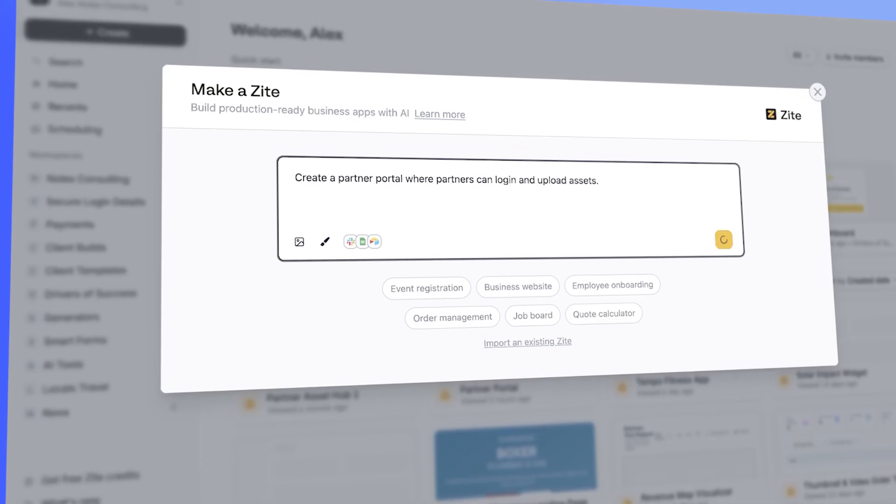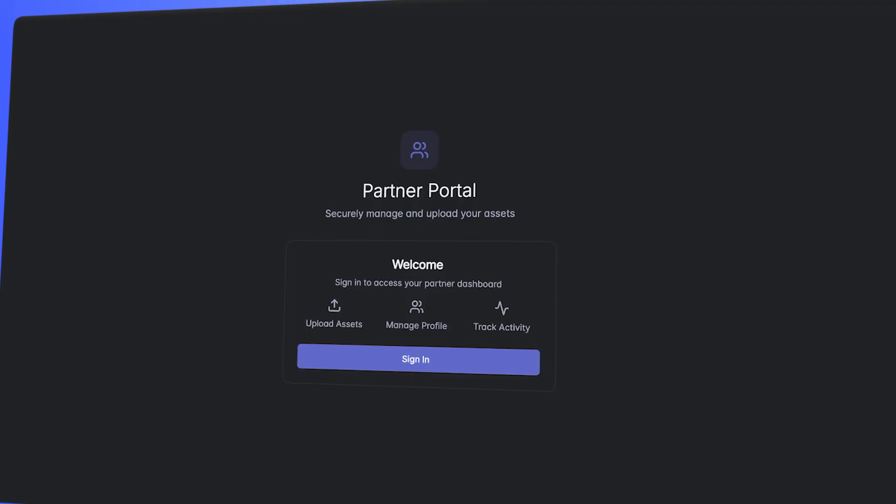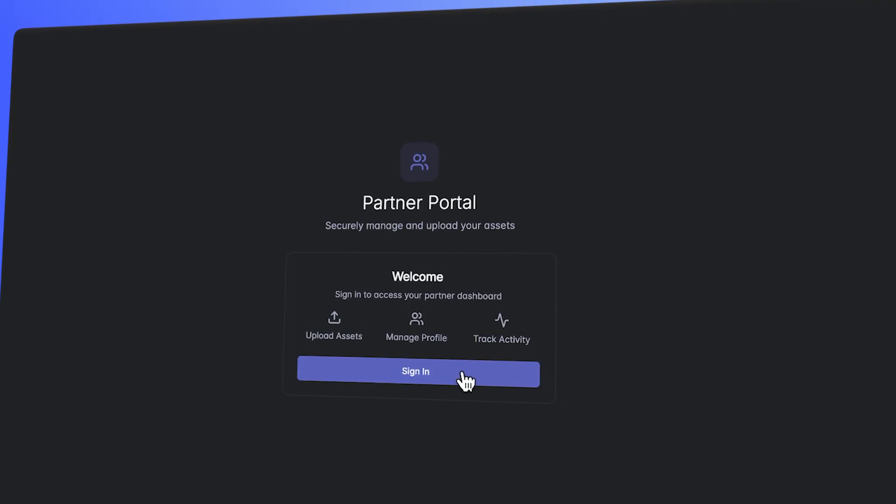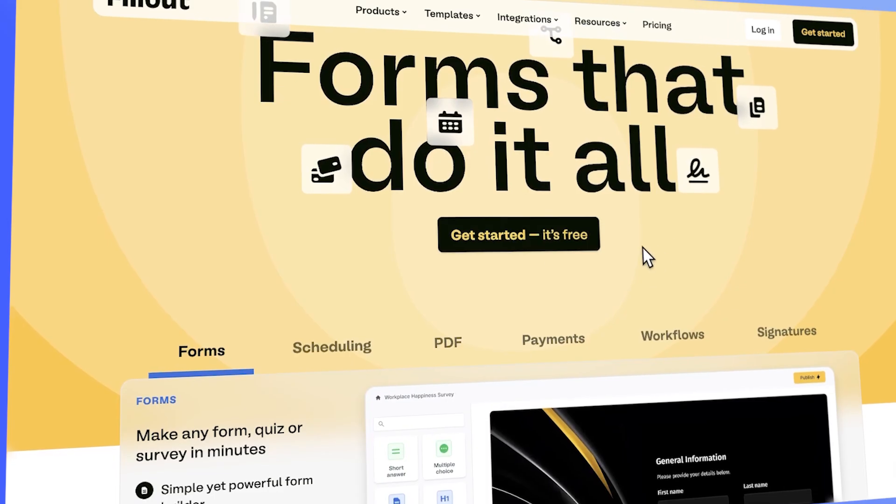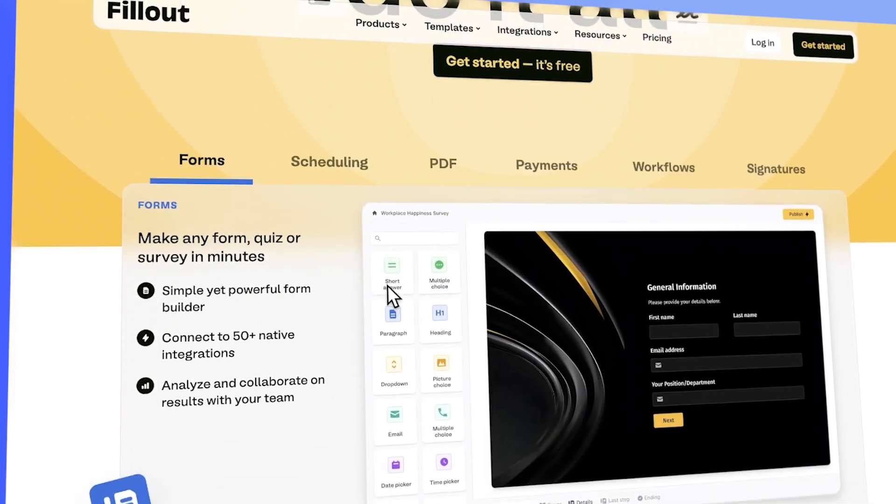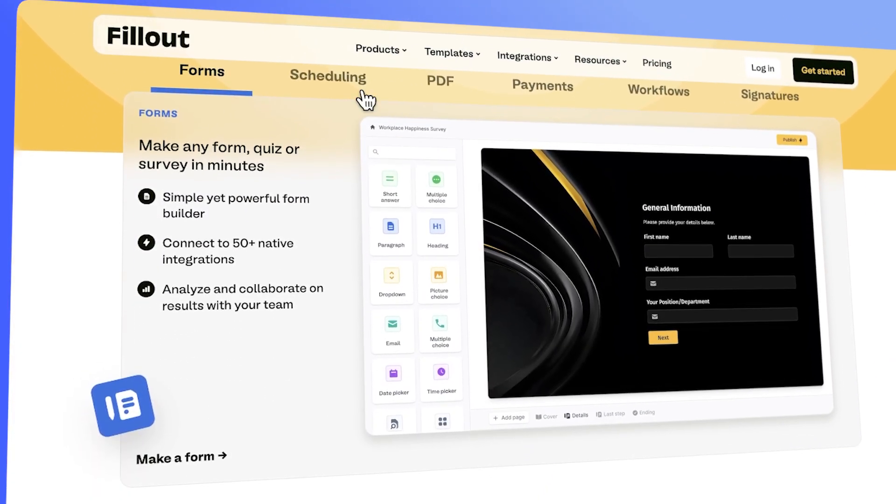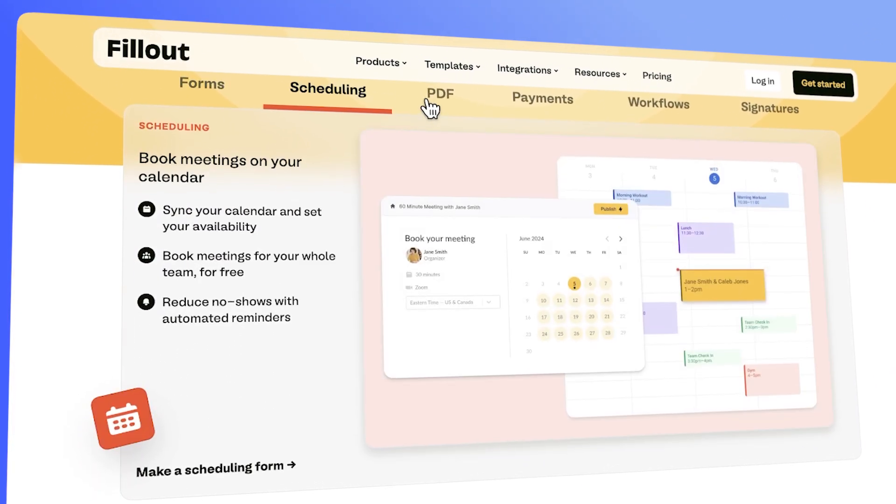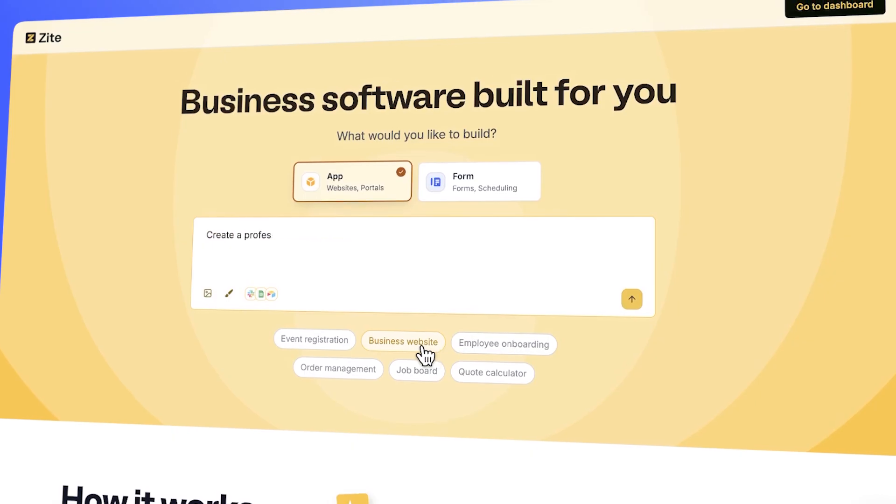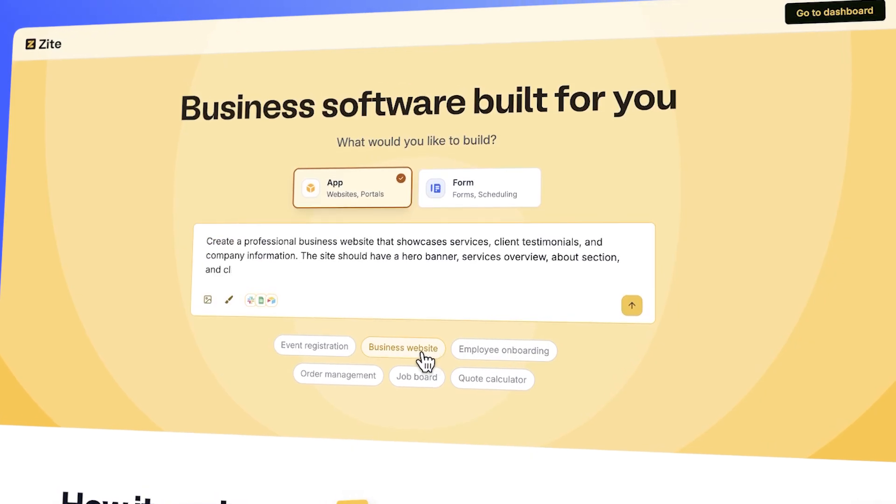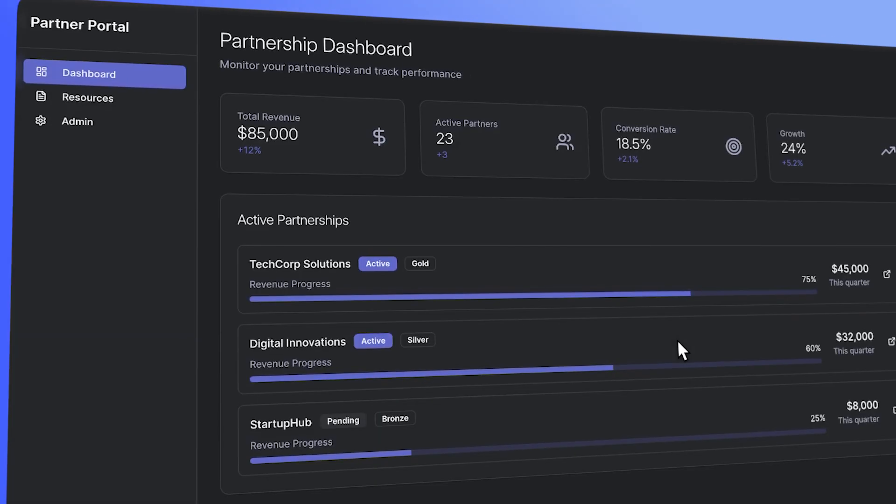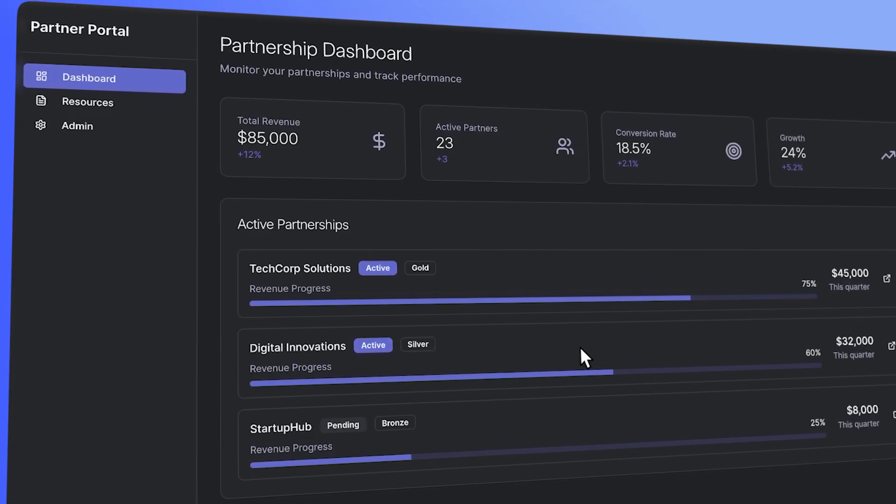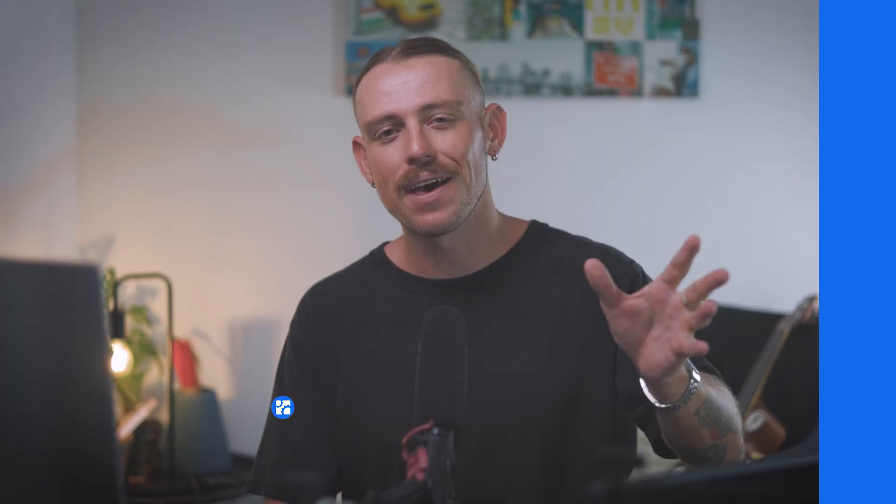And that's where Zyte is different. It's a no-code app builder with authentication and user login built right in. And in this video, I'll show you how to set it up in just a few minutes. Zyte comes from the team behind Fillout. If Fillout gives you powerful forms and automations, Zyte takes it further, letting you build full apps with authentication, user logins, and complex workflows, all without writing code.